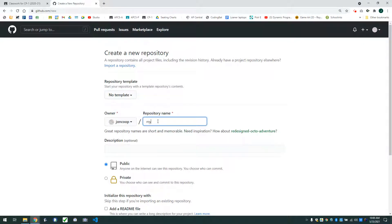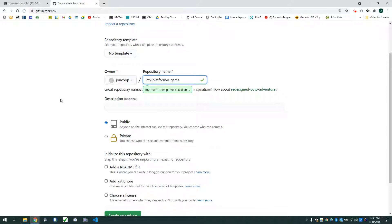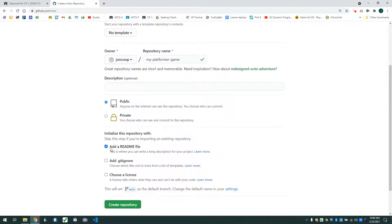I'm going to call mine 'my-platformer-game'. If you have actually named your game, then maybe use that instead. The convention on GitHub is to use all lowercase letters, and if you want multiple words, just put hyphens in between. Here's the important step: leave this as public, but the important step is check off 'add a readme file.' This is going to start our project with a file already in it that we can edit, and it'll also make it so we can upload without having to know any command line stuff.